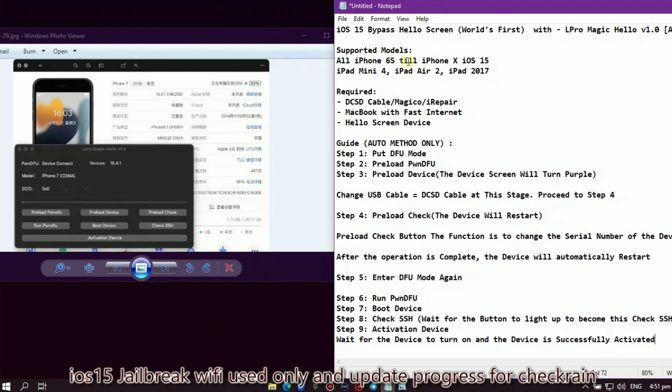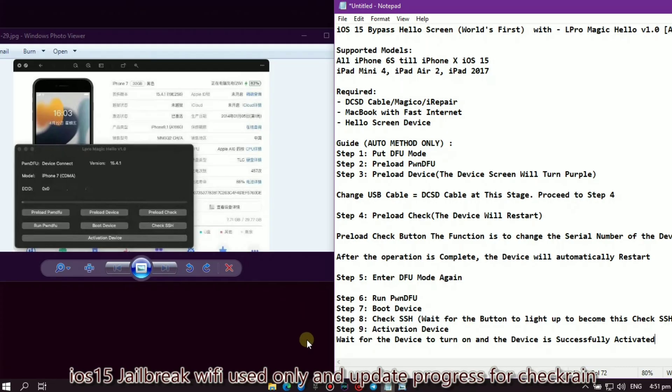Step 4: Preload Check. The device will restart. Preload Check button function is to change the serial number of the device. After the operation is complete, the device will automatically restart. Step 5: Enter DFU mode again. Step 6: Run PwnDFU. Step 7: Boot device. Step 8: Check SSH - wait for the button to light up. Step 9: Activation device - wait for the device to turn on and the device is successfully activated.